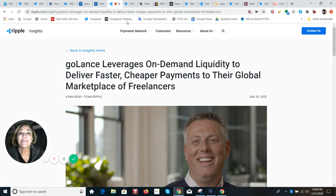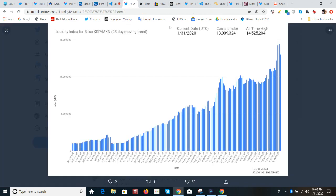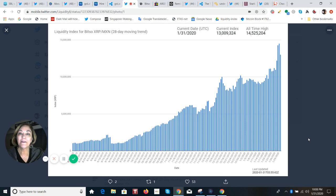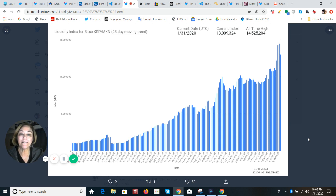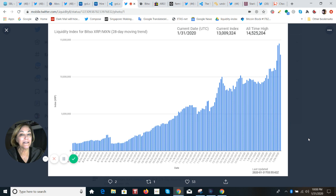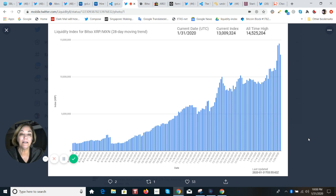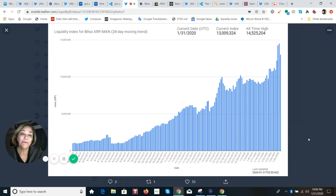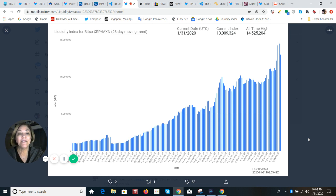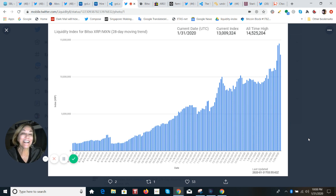Here you can see we're looking at the BITSO liquidity index. This is for the XRP Mexican Peso. It's been running a little bit longer than the Philippine Peso. It started to really get off the ground with volume where everybody started to take notice in November. But you can see the increases and the all-time highs just keep coming, setting another record on January 28th with $14.5 million in sum.